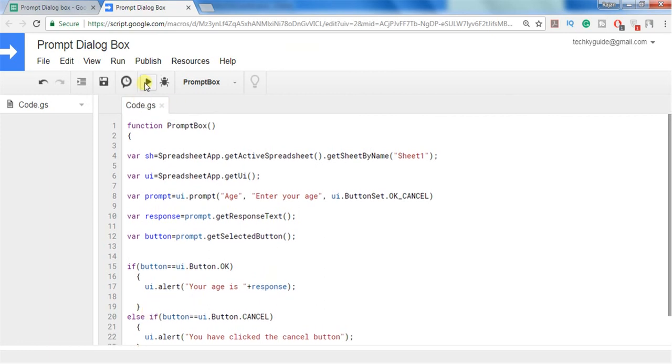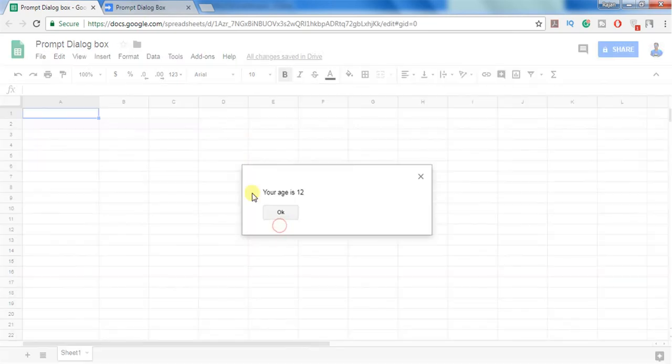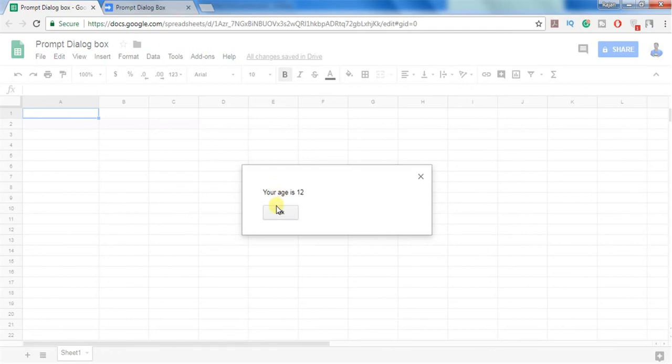Let's execute and see how it works. I am executing this and here I can see enter your age. I am entering age let's say 12 and clicking on OK. Then I am getting a prompt message your age is 12.